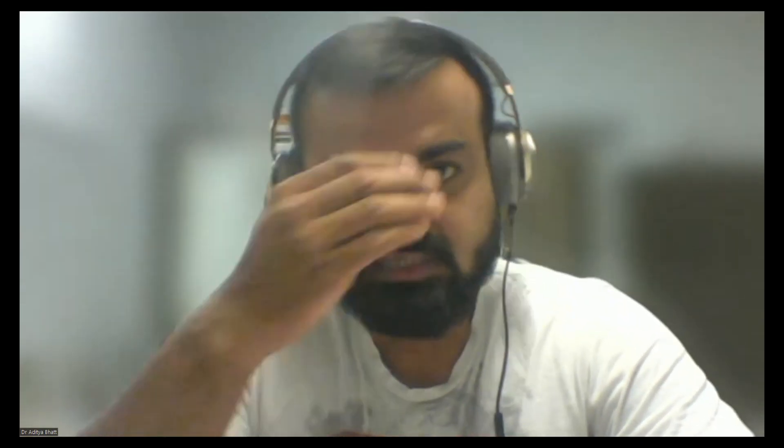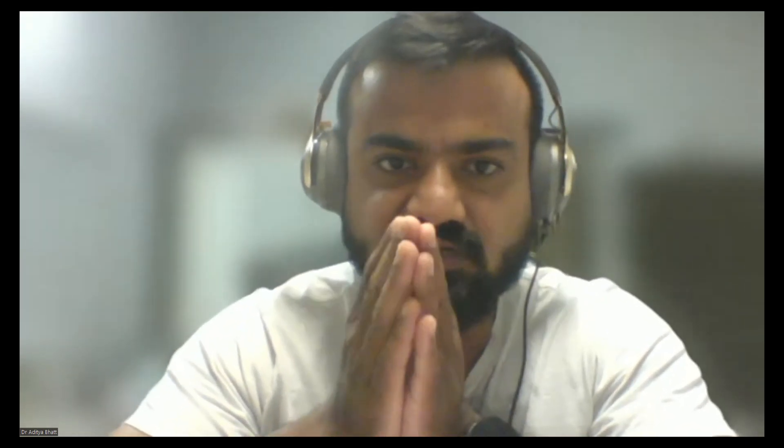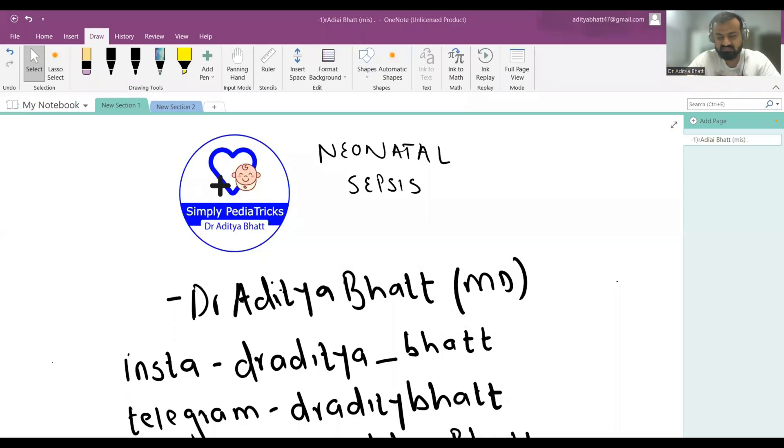Hi guys, welcome to another lecture. Today we'll be discussing neonatal sepsis. Before I begin, I would like to request you to like, share, and subscribe to the channel if you haven't already. Please download our app - we have all courses on discount right now. Wonderful courses are available for FMG, INI, NEET, and residents in pediatrics. The link is in the description below. Follow me on Instagram - I post image-based questions every day there.